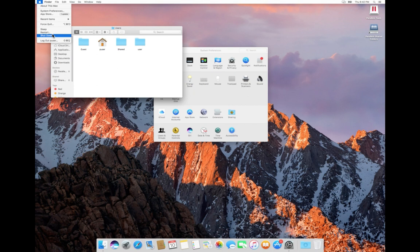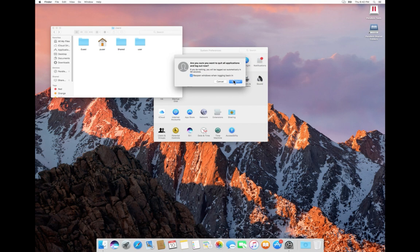Let me log out. I am going to login as a guest, because the guest user is already there. Right now there are only two users: guest and puser. So let me login as the guest user.